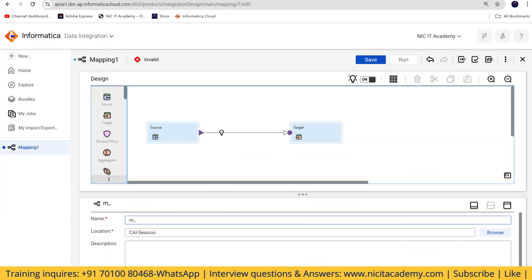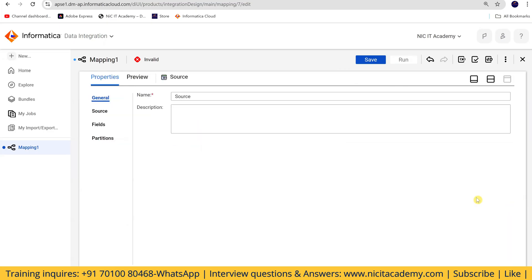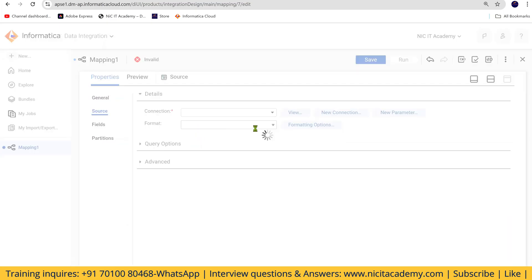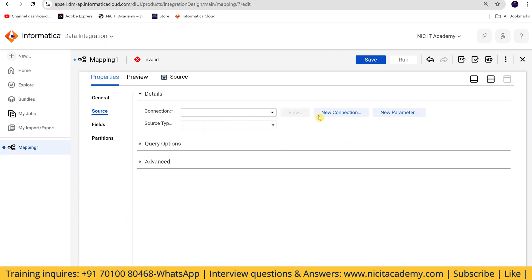I'm creating a mapping called M_implies_data_load in data integration. Going to the source, I'll assign a connection — I think I haven't created a new connection yet for this account, but we can import a previous object as well.